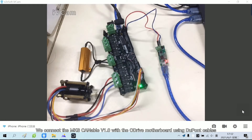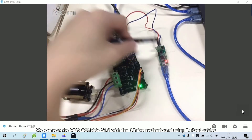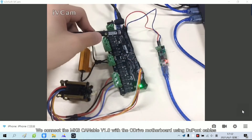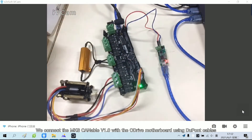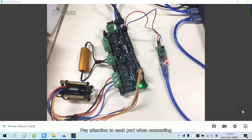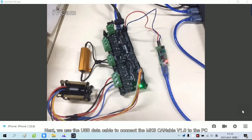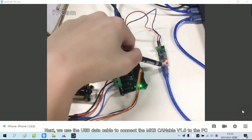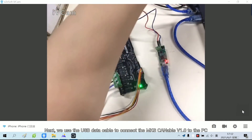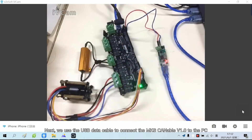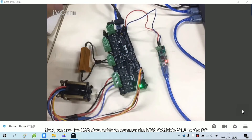We connect the MKS Cannibal V1.0 with the Adrive motherboard using DuPont cables. Pay attention to each port when connecting. Next, we use the USB data cable to connect the MKS Cannibal V1.0 to the PC.